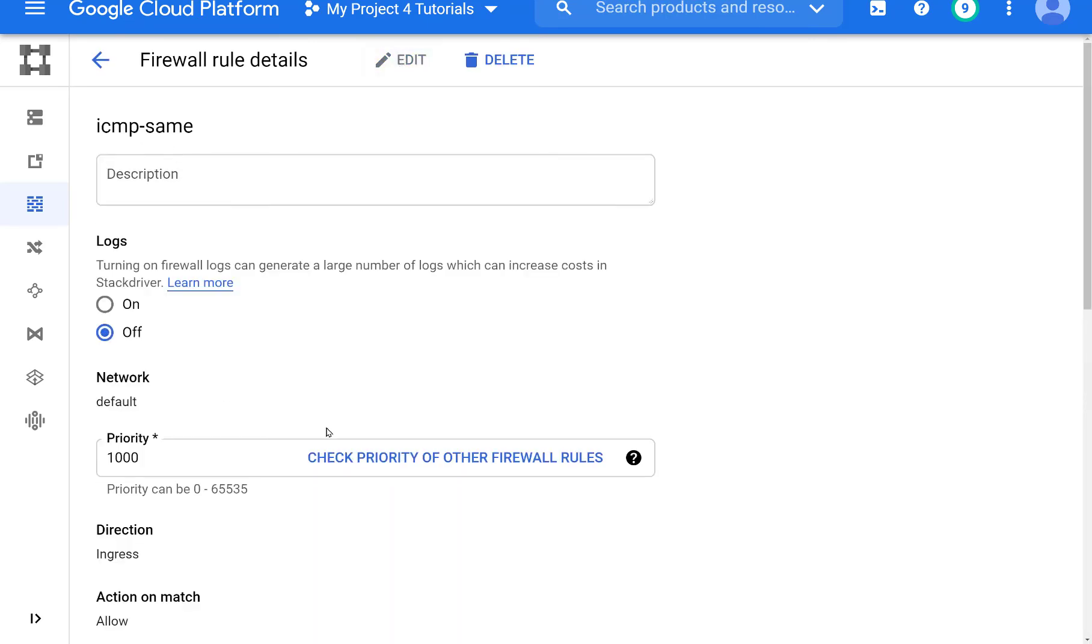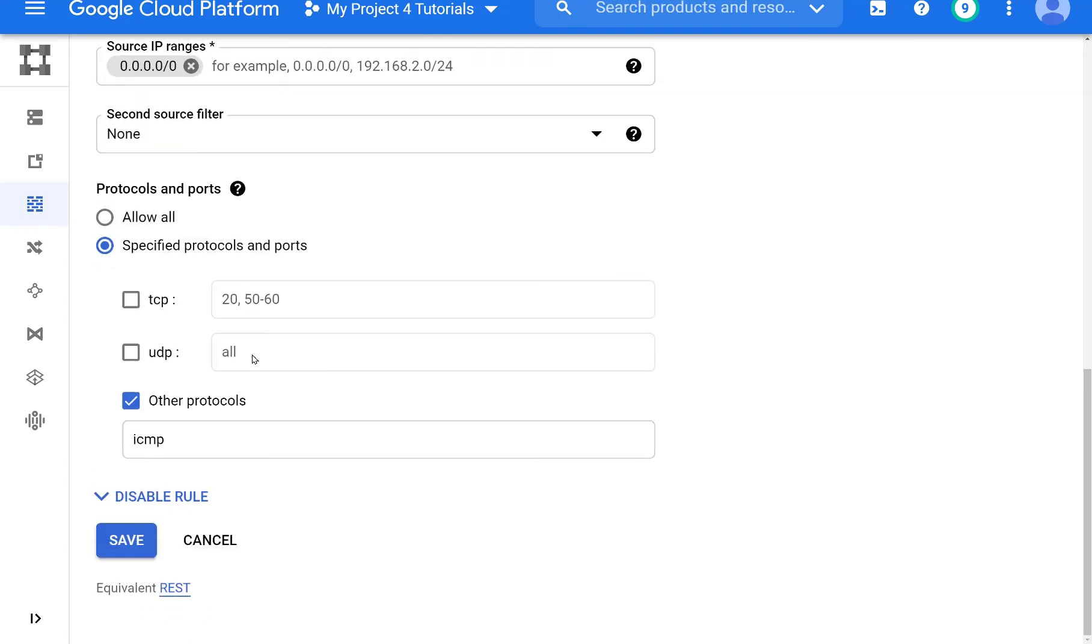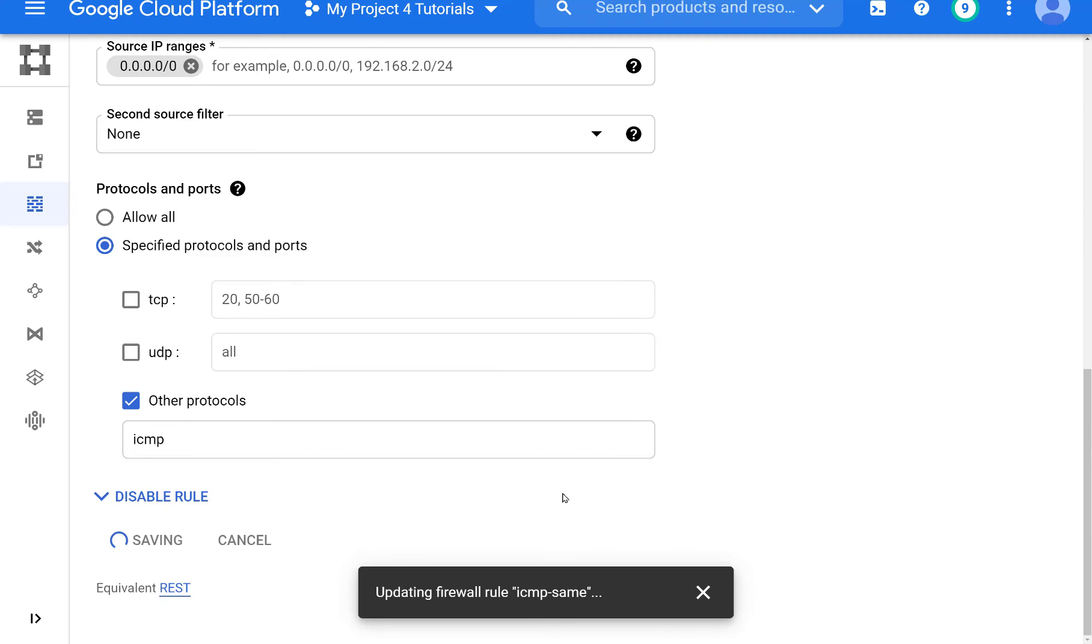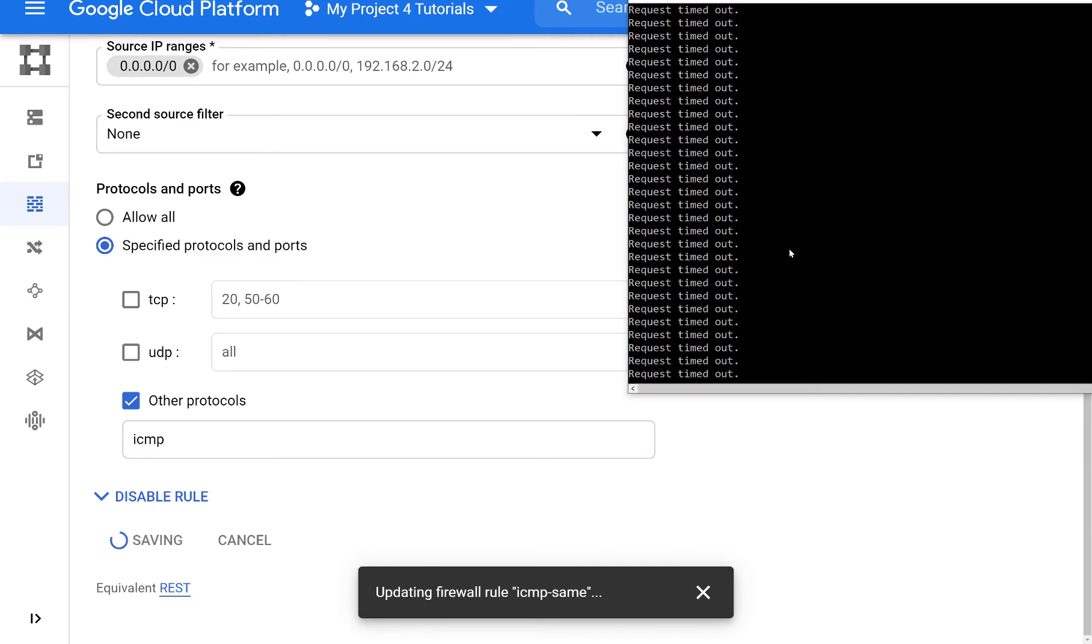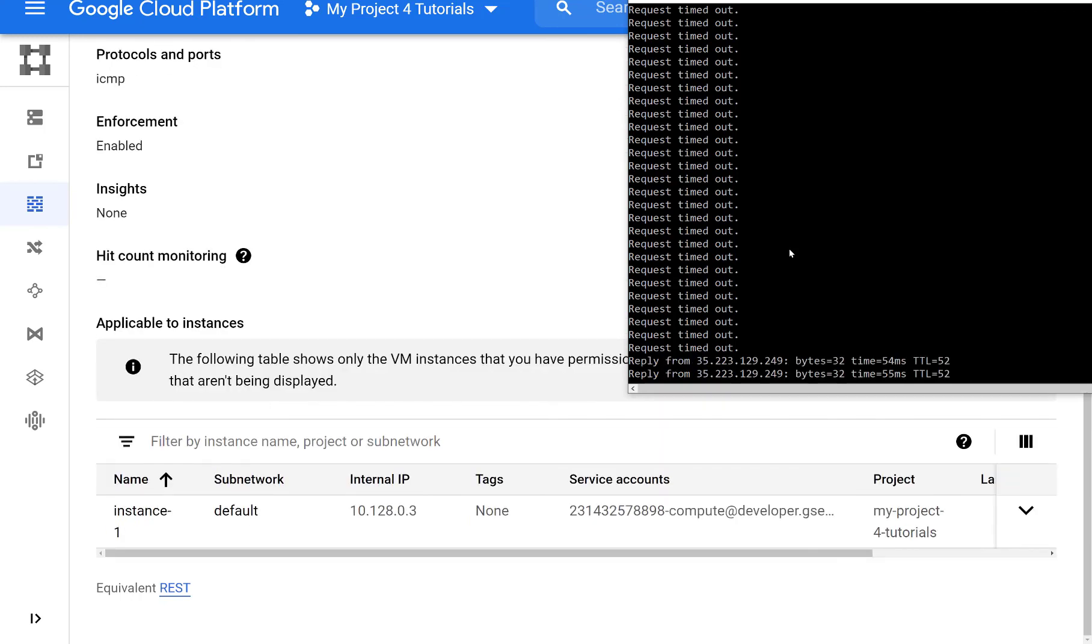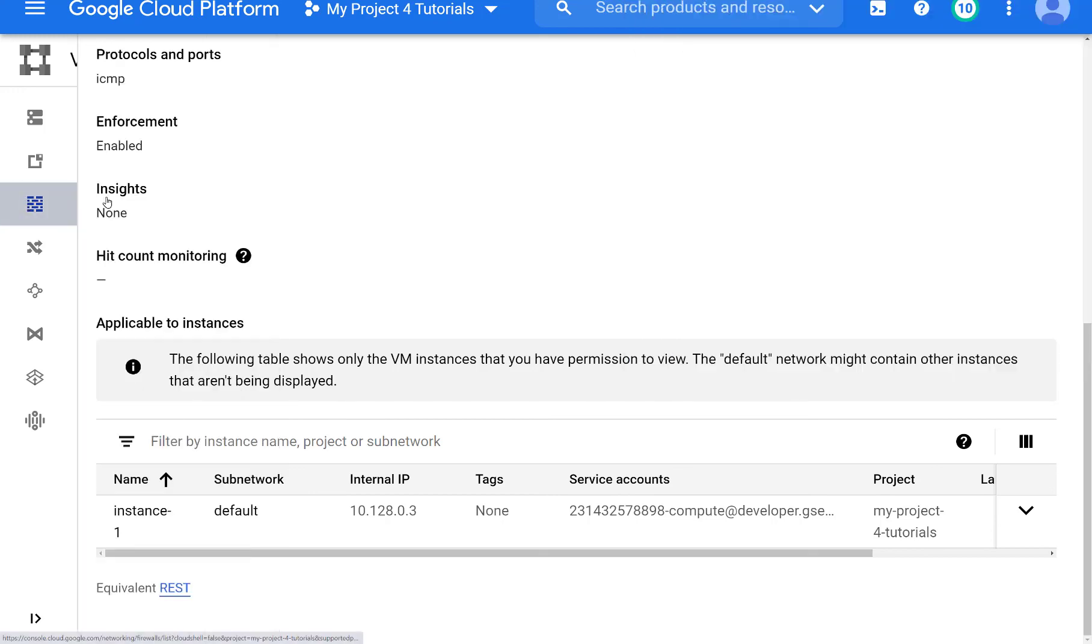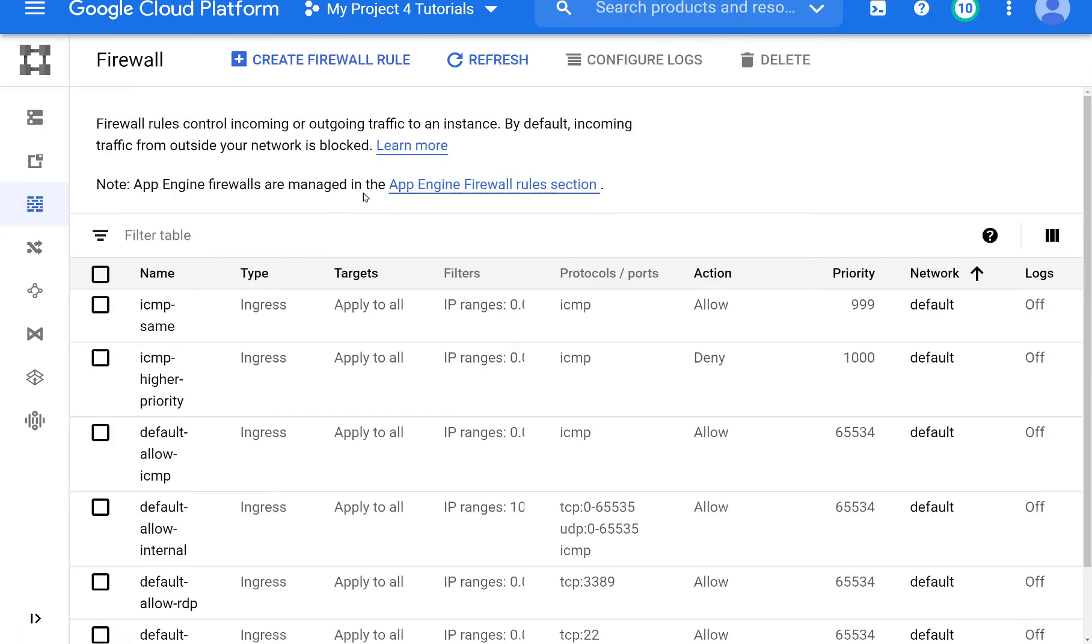But now let's take this ICMP rule and let's change it. Let's give it a higher priority by lowering the number. Just one digit. Let's change it to 999 and we save it. What will be the result of this firewall rule? And as we see, once it kicks in, ICMPs or pings are allowed.